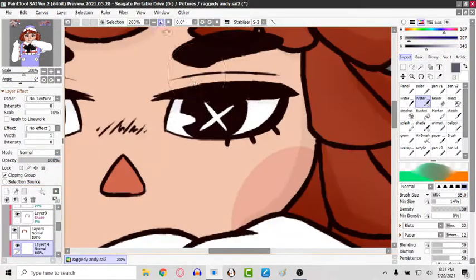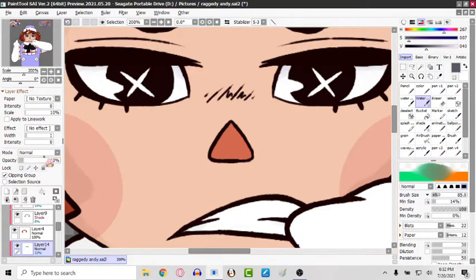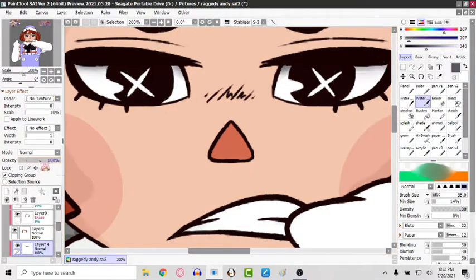And if I have time left, just enjoy the rest of the speedpaint with this nice music in the background. Bye!